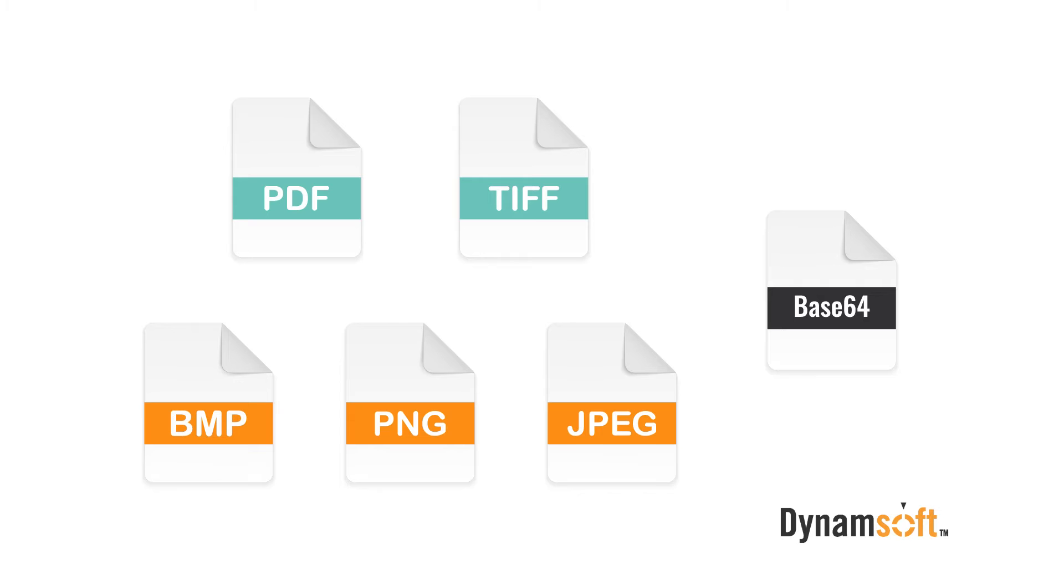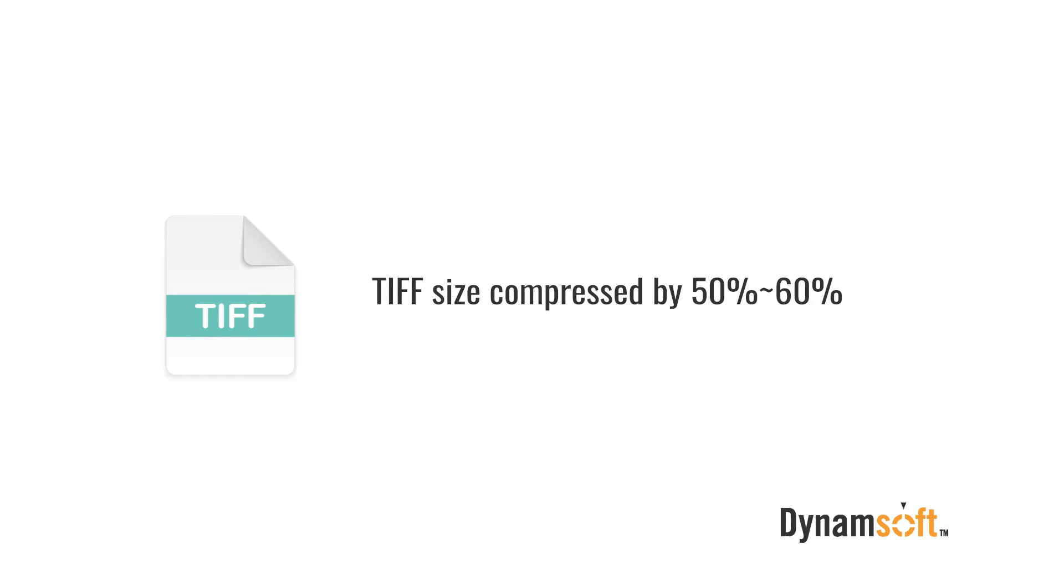We also provide different compression methods such as JPEG encoding for TIFF to significantly reduce the file size by 50 to 60%.